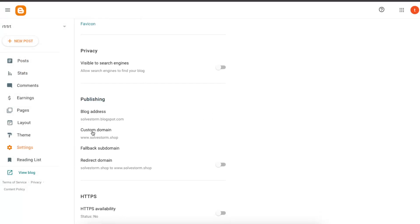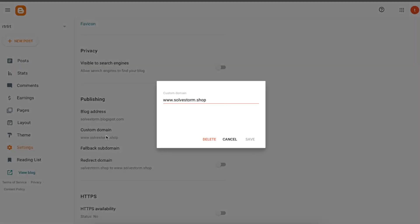As you can see, there are custom domains, a redirect domain, and blog address. So basically to add a new domain, just delete this one and add a new one.